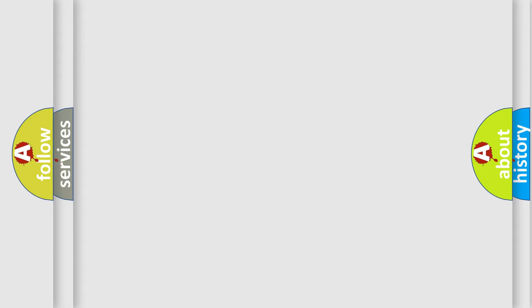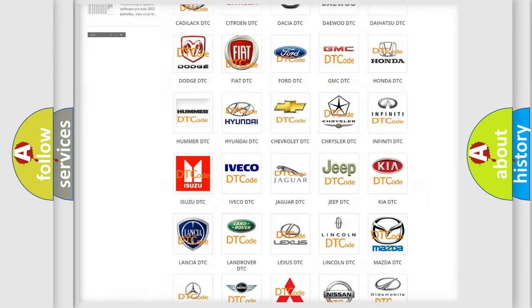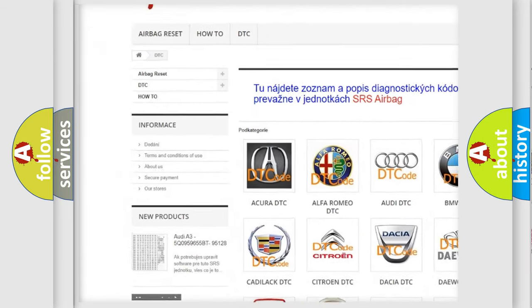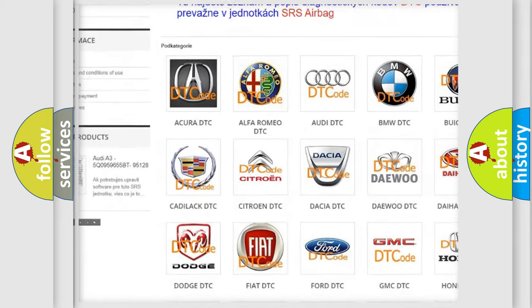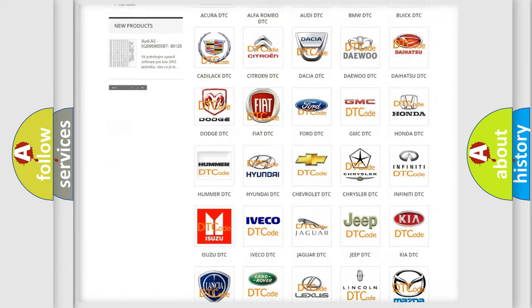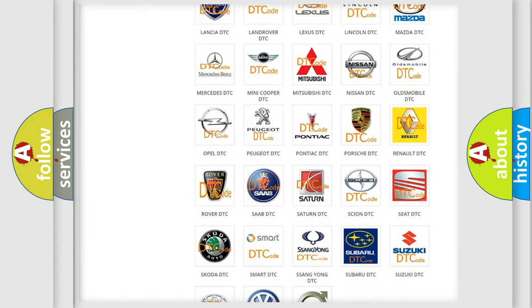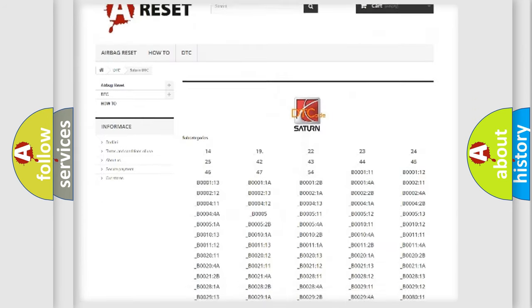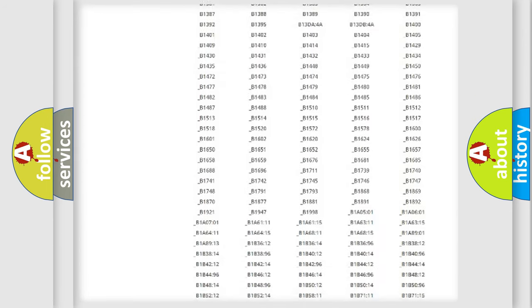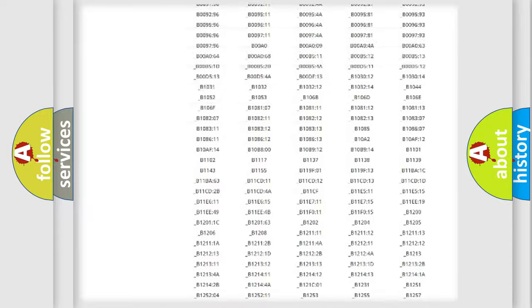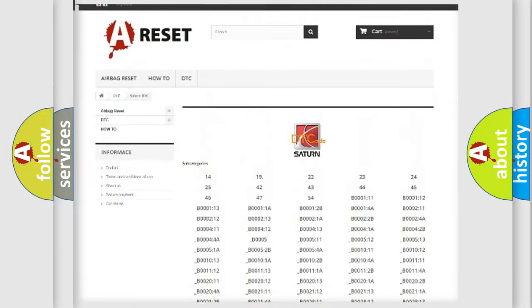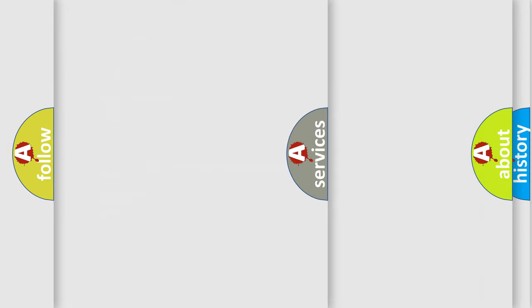Our website airbagreset.sk produces useful videos for you. You do not have to go through the OBD2 protocol anymore to know how to troubleshoot any car breakdown. You will find all the diagnostic codes that can be diagnosed in Saturn vehicles, and also many other useful things.